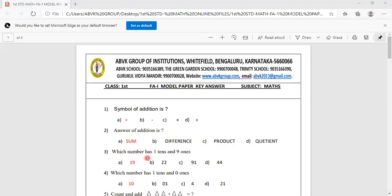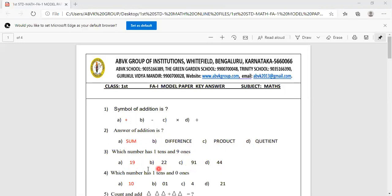Which number has 1 tenth and 9 ones? Options are 19, 22, 91, 44. 1 tenth and 9 ones is 19.